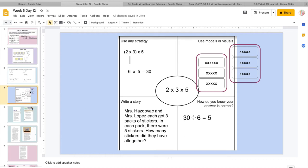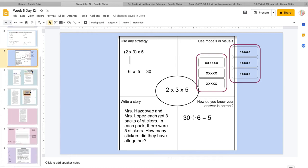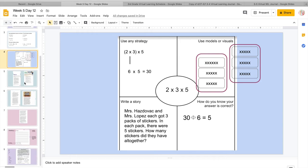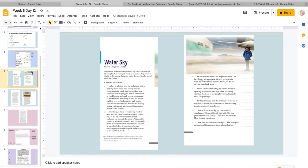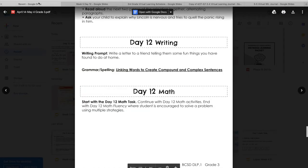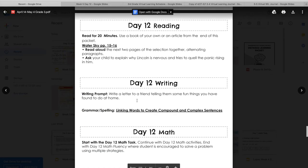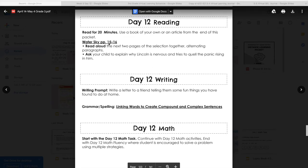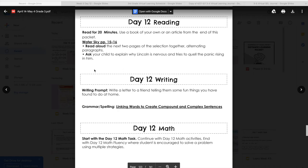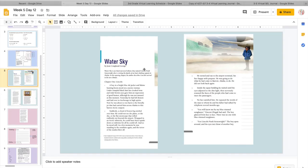So that is it for the math packet. We're going to move more into the reading now. Okay, so I want you to read the narrative, Water Sky. So you're going to read, you should have read the 2 pages before, but we're going to read it all together here. And they want us to, so before we read, we want to think, why is Lincoln so nervous and tries to quell the panic rising in him? So we are going to read Water Sky together. Remember, good readers, when they're reading, they're visualizing, right?